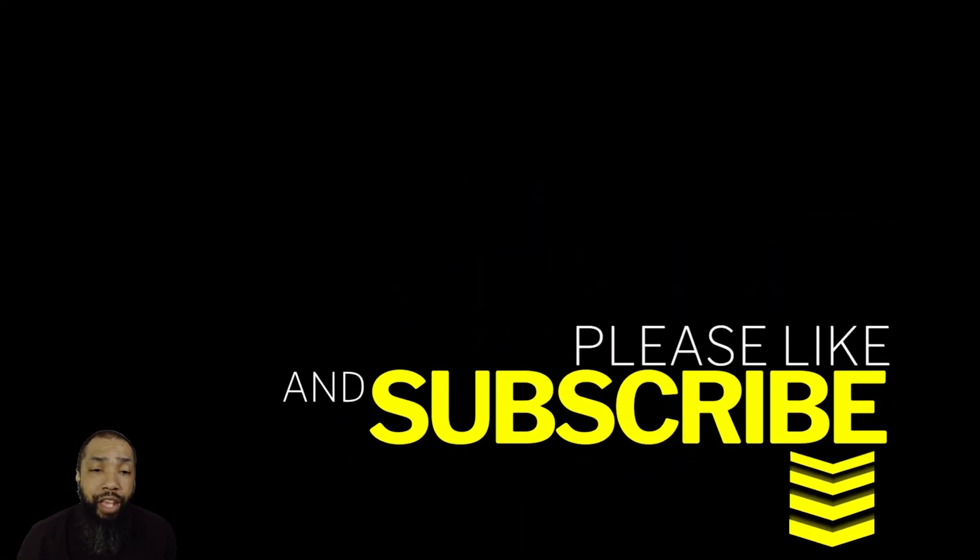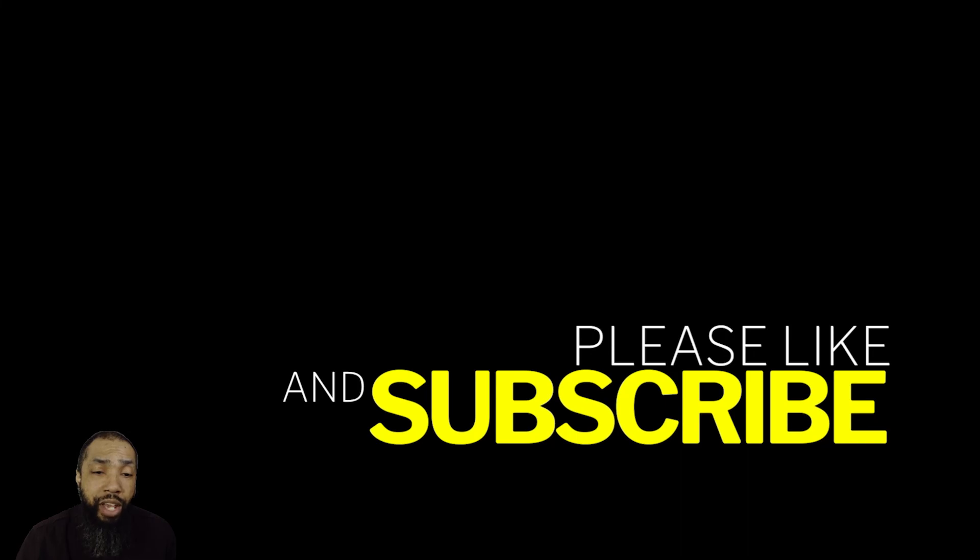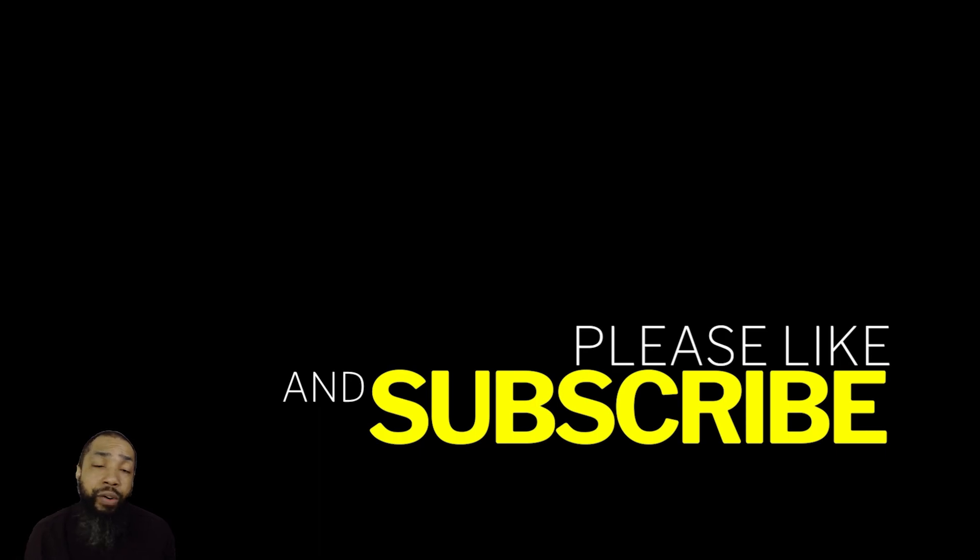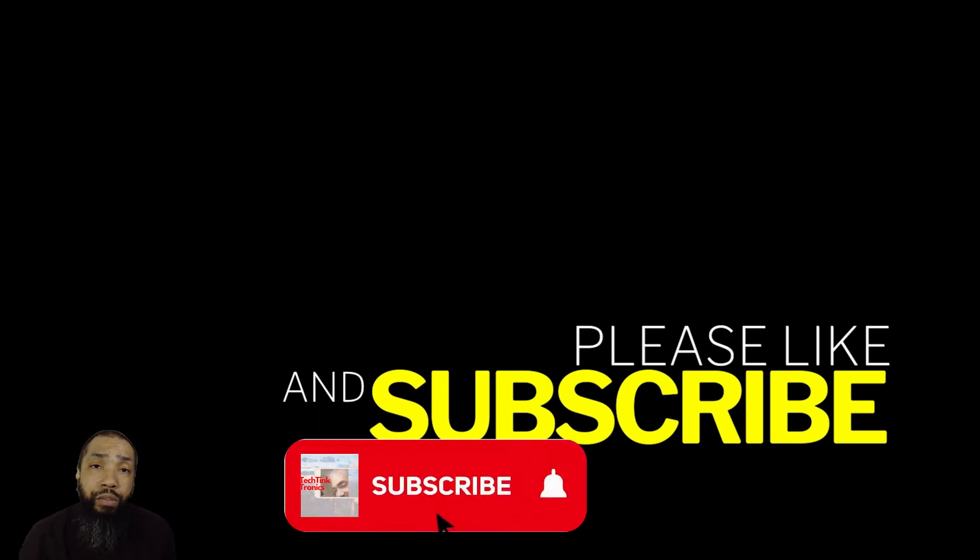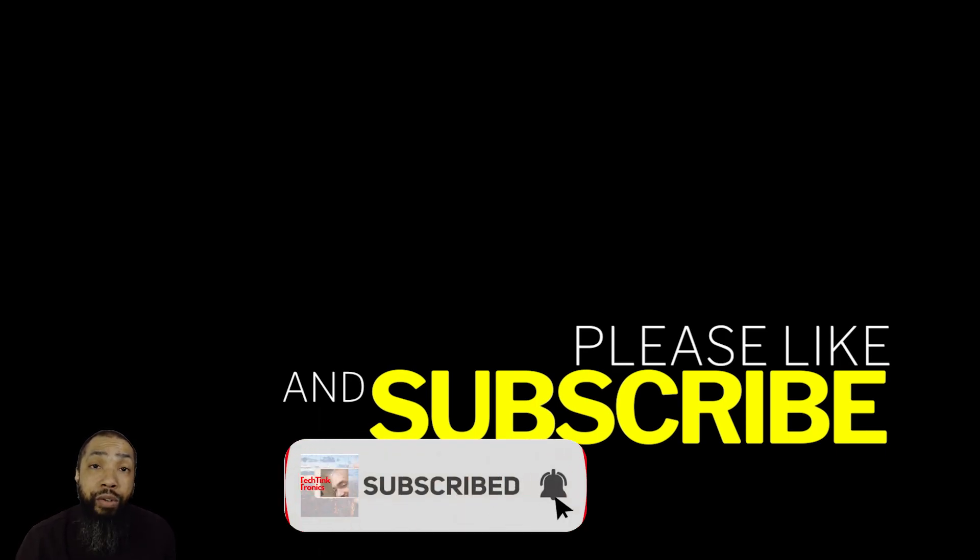Thanks for watching, ladies and gentlemen. Be sure to like and subscribe and comment below if you had the issue or you have any solutions to add to this or anything that I missed. Thanks for watching and have a great day.